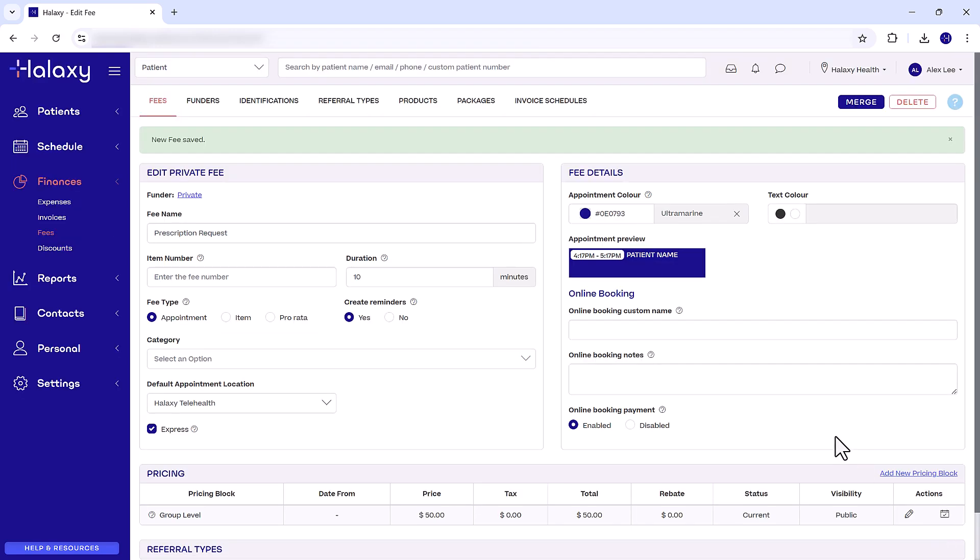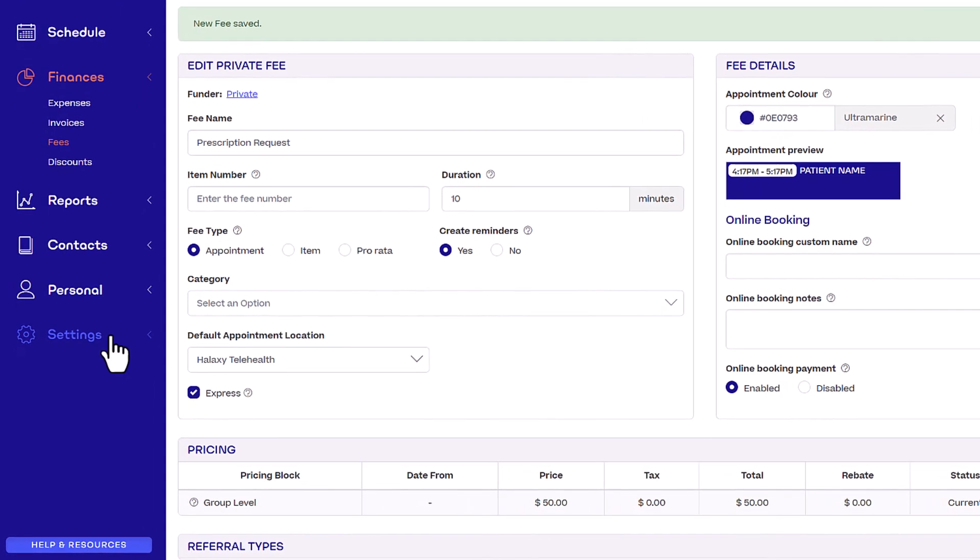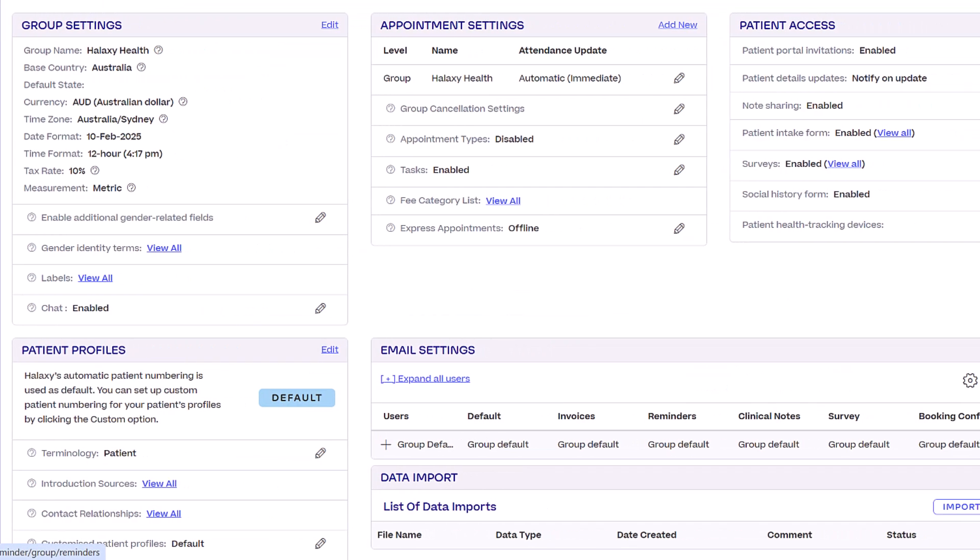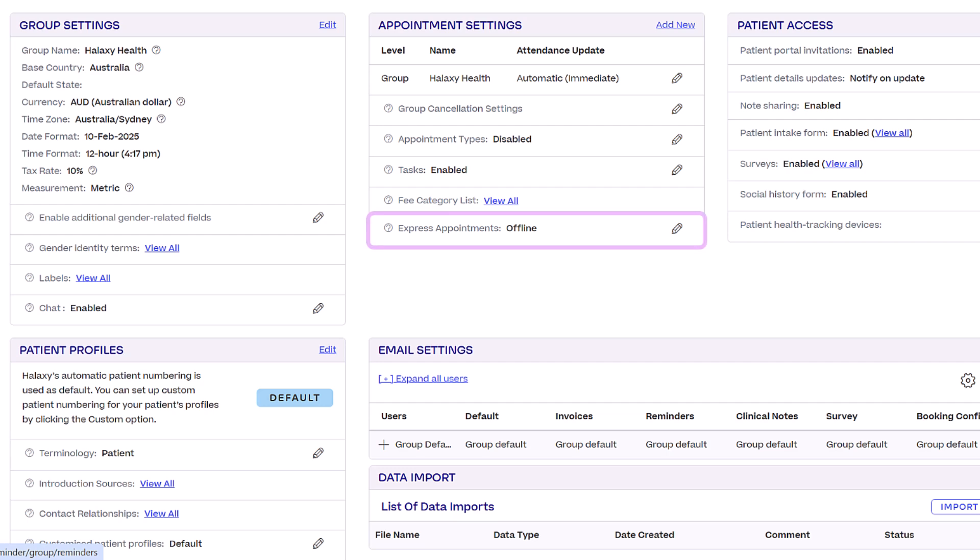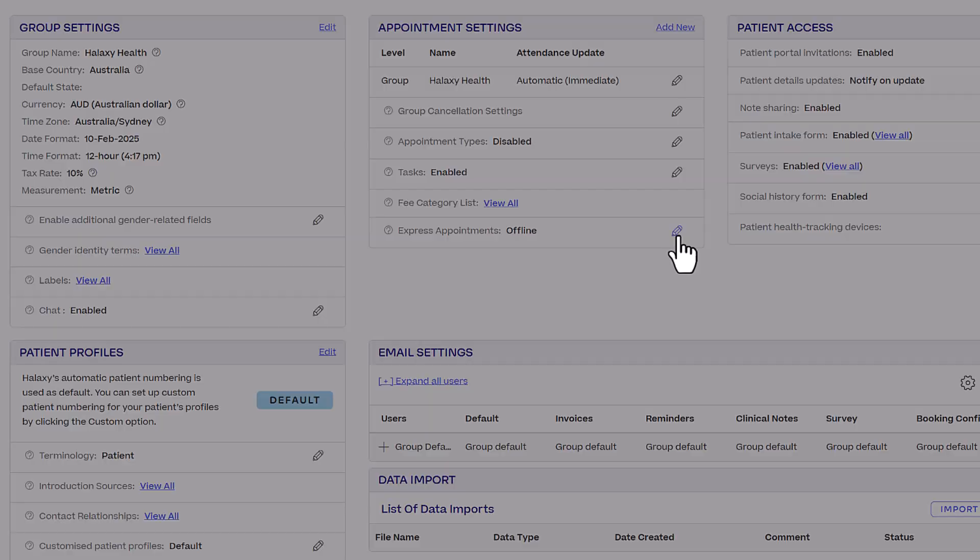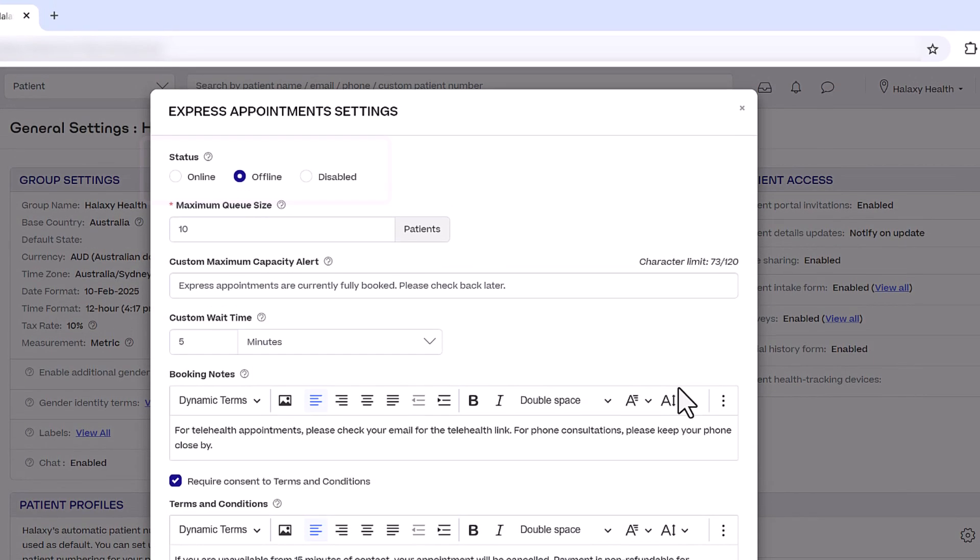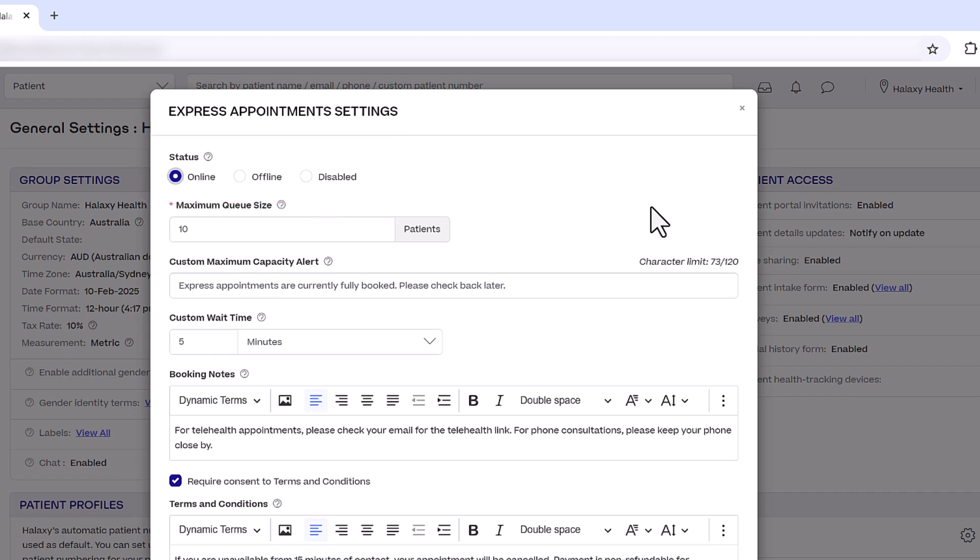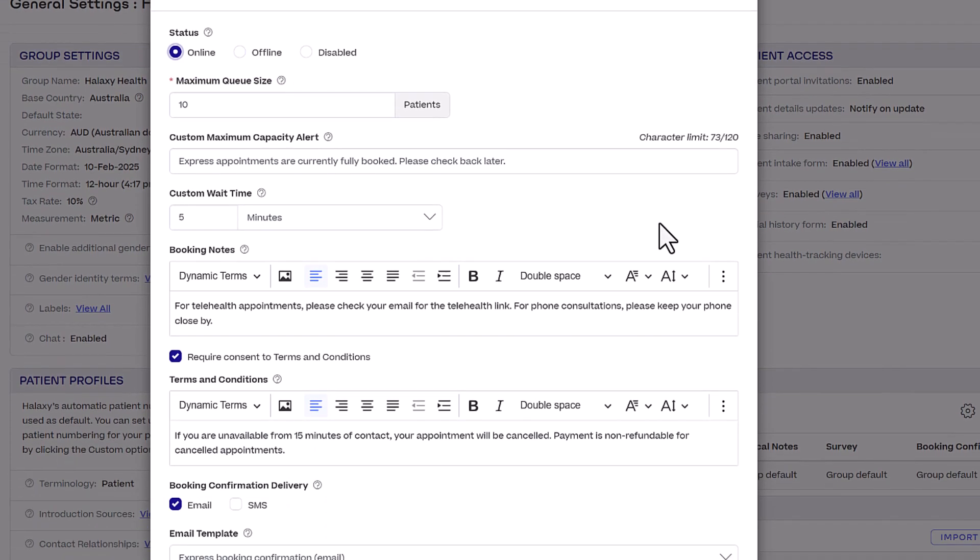Alright, now let's make Express Appointments available to patients. Click Settings, then General. Under Appointment Settings, next to Express Appointments, click the Pencil icon. Set Status to Online, then click Save.